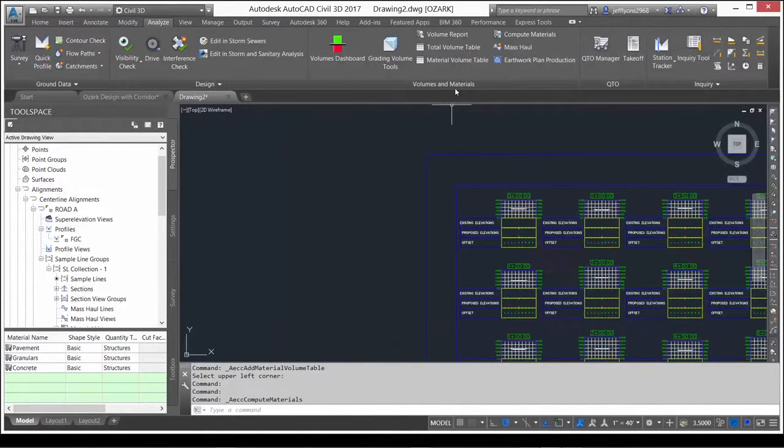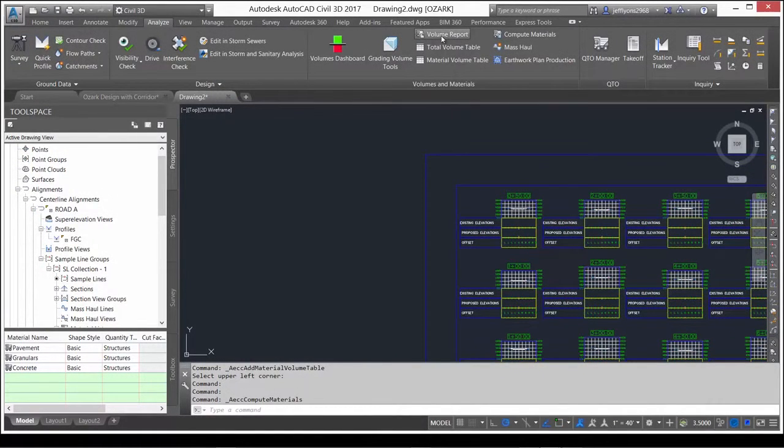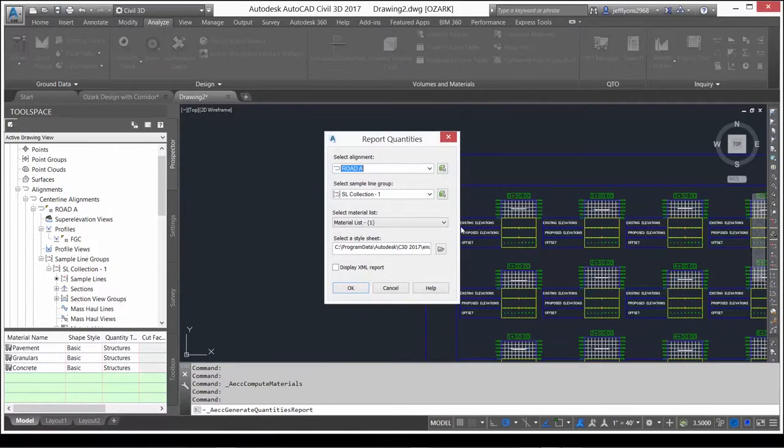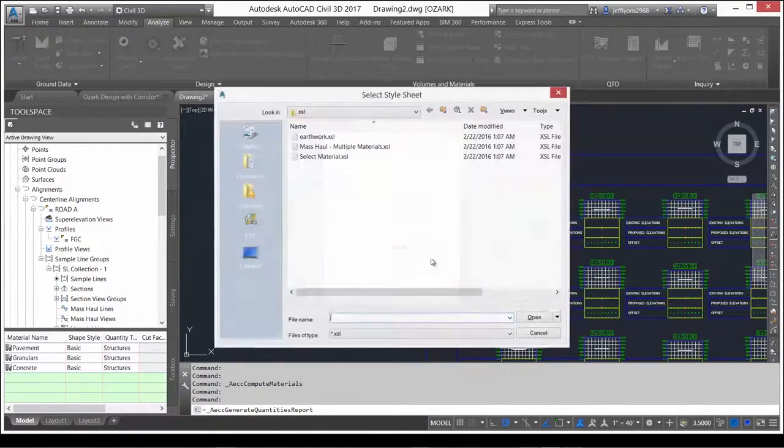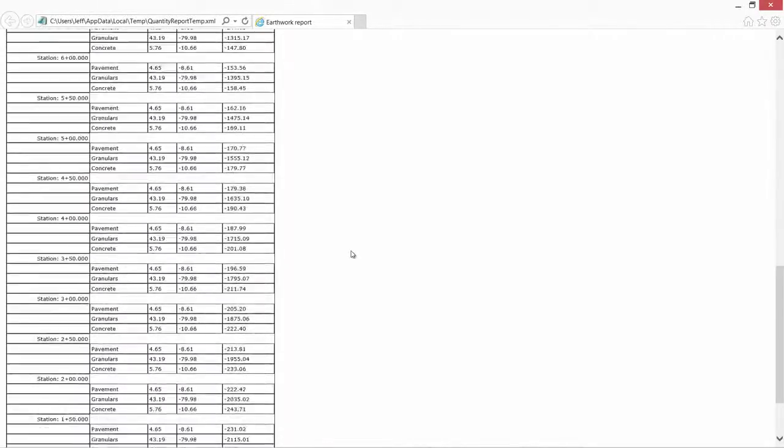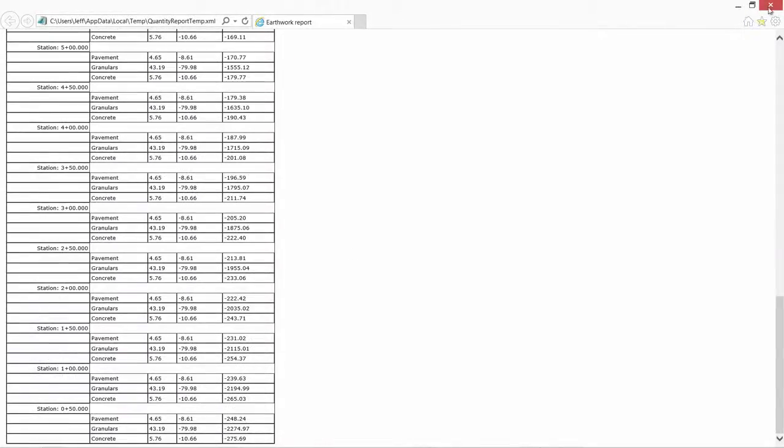With your material list complete, within minutes, you can execute a volume analysis to generate tables and reports that show the volumes for each material.